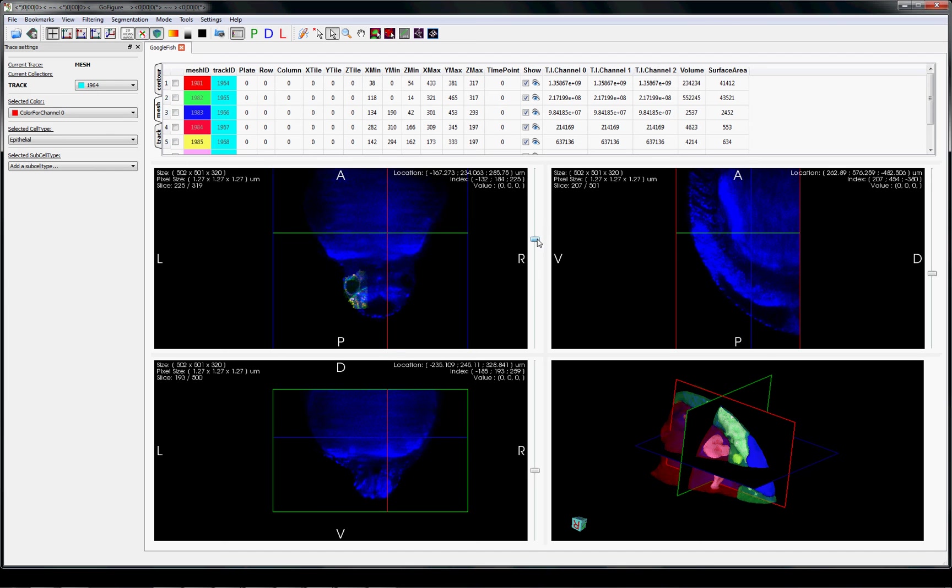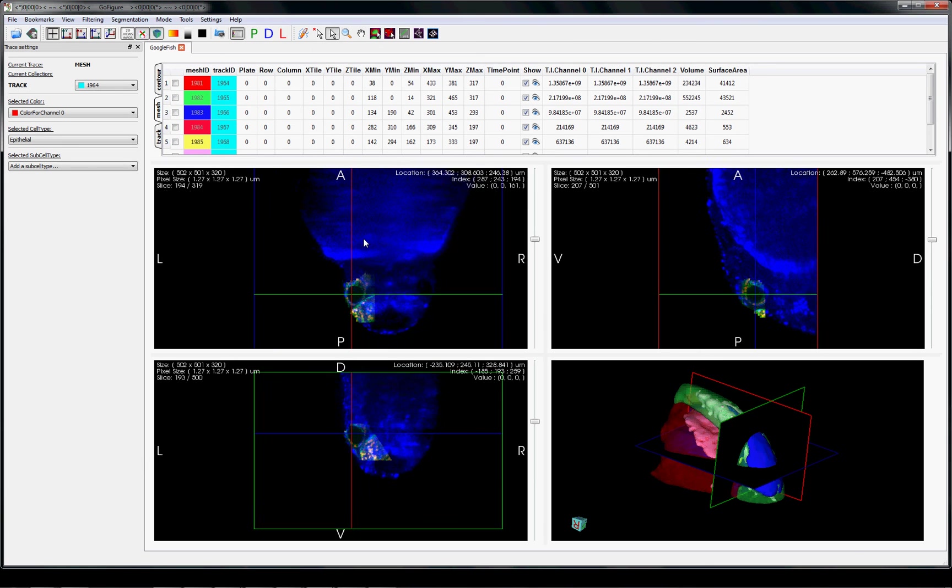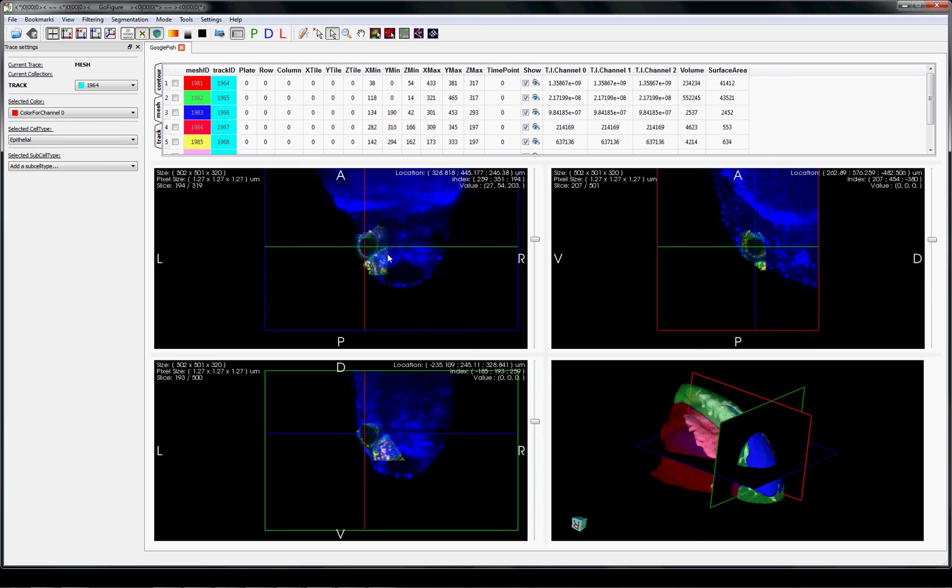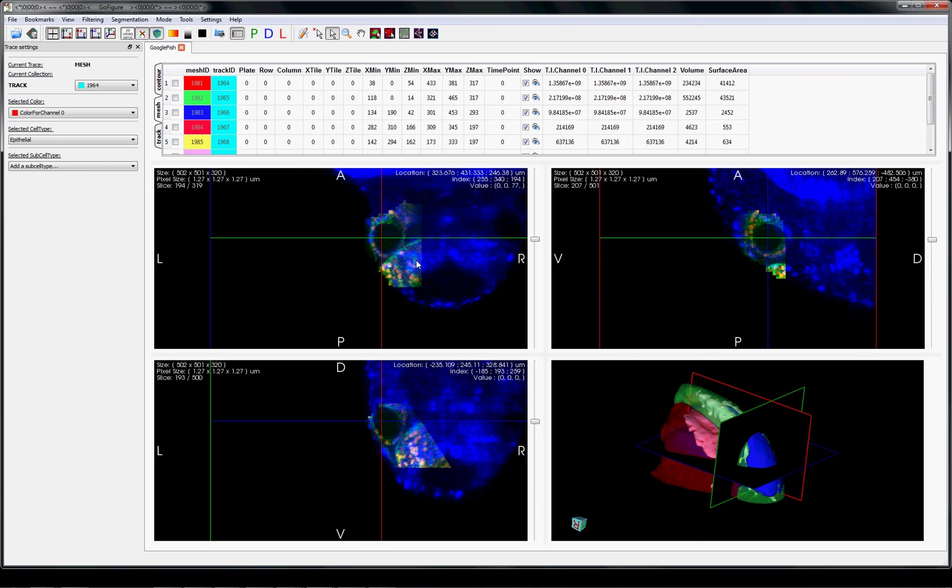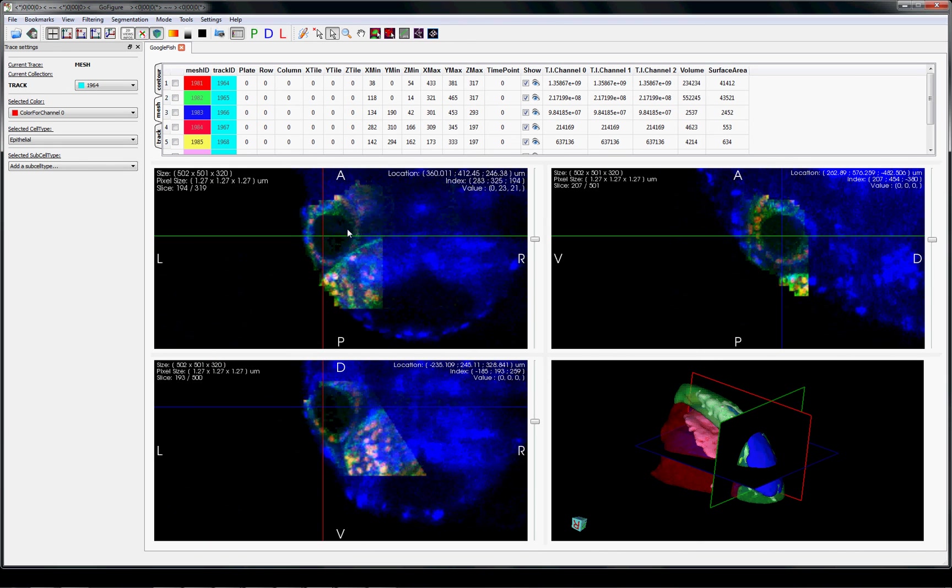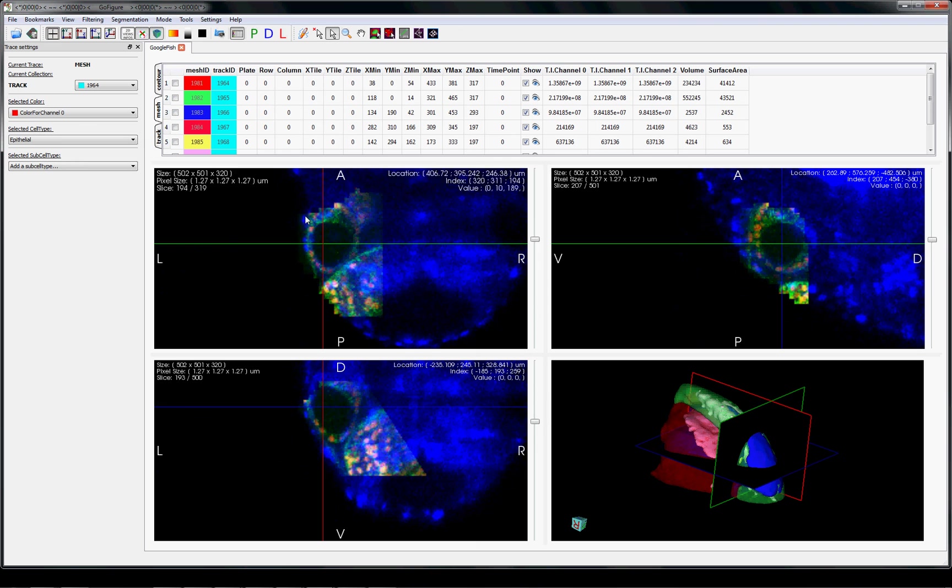Whereas light sheet microscopy allows us to capture a whole embryo-level view of development, other approaches, such as confocal microscopy, can provide higher resolution data for smaller samples. Here we have used time-lapse confocal microscopy on a different embryo to capture the formation of the right inner ear at single cell resolution.